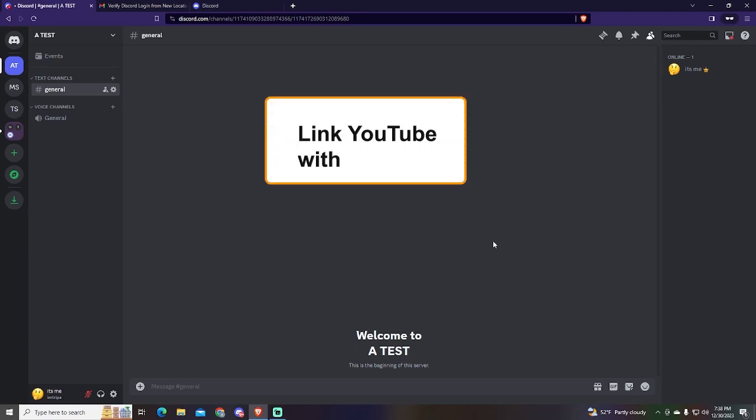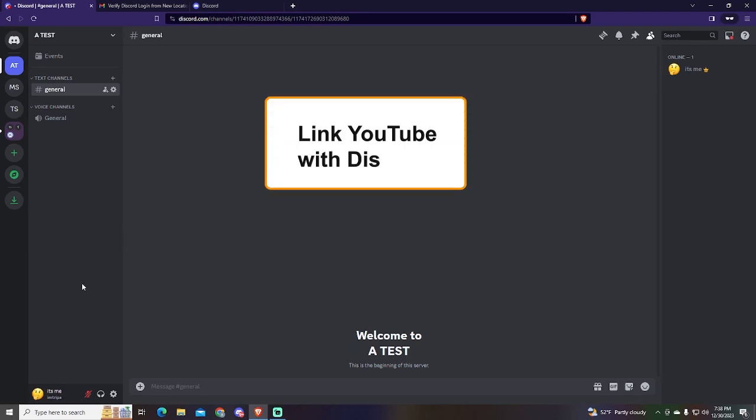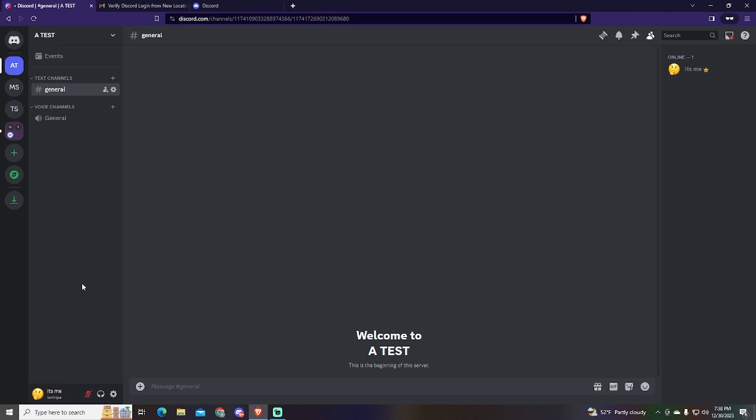Hey guys! In today's video I want to show you how to link your YouTube channel to your Discord account so it will appear on your profile. This will be very useful so people can find your channel in just a few clicks.